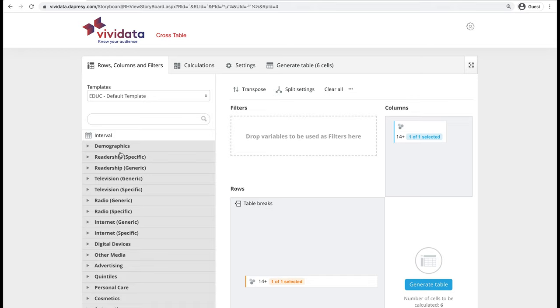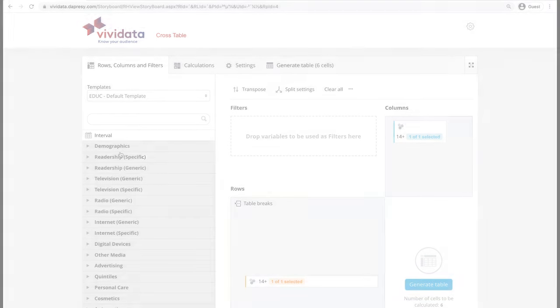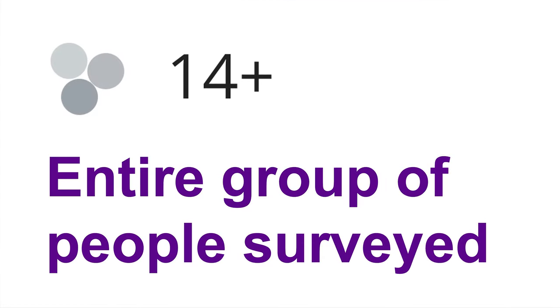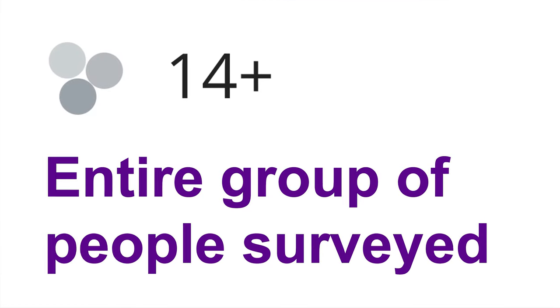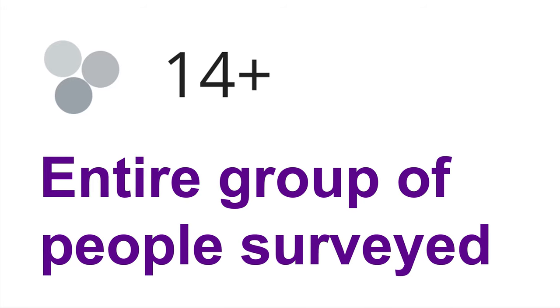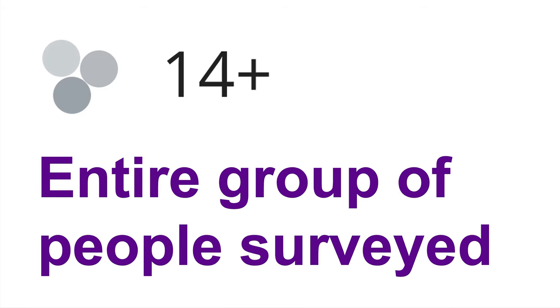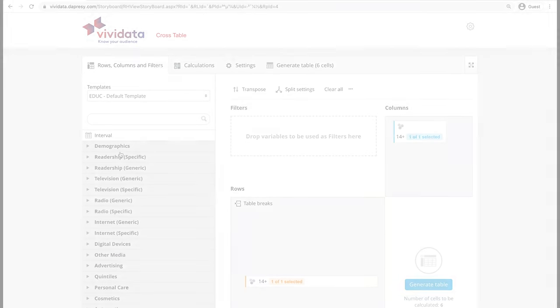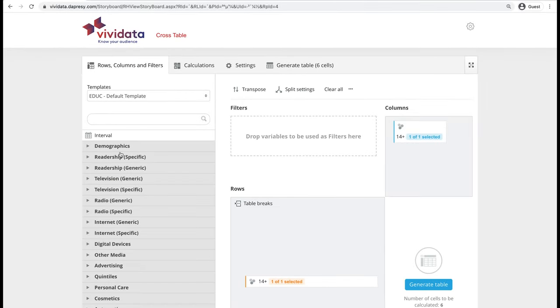The TableBuilder automatically includes the 14 plus variable as a row, or question, and as a column, or split. This 14 plus refers to the entire group of people surveyed, who are all aged 14 and over. It's okay to leave these variables in the table because they add context when reading the results.